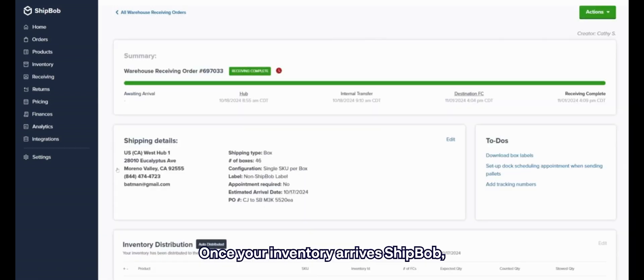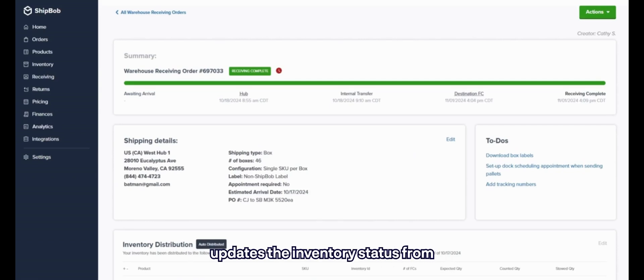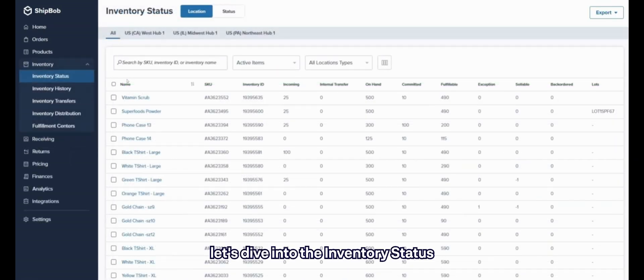Once your inventory arrives at ShipBob, we'll count, unpack, and inspect to make sure it's not damaged, which then updates the inventory status from incoming to on-hand.